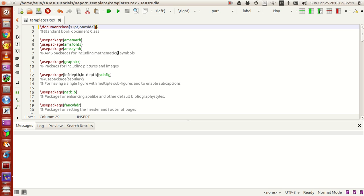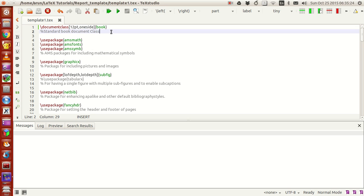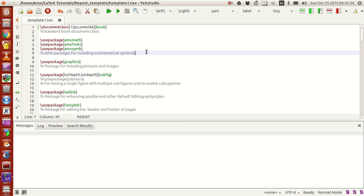If you want you can change this to report class or book or report. I'm keeping it as book, but it doesn't matter. Then I included these three packages: amsmath, amsfonts, and amssymb for including mathematical symbols.